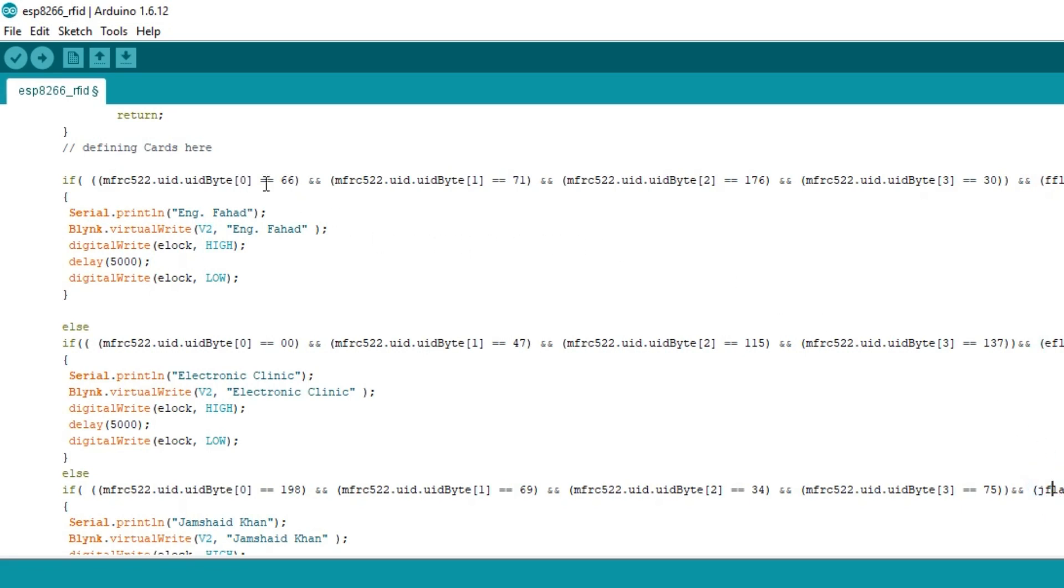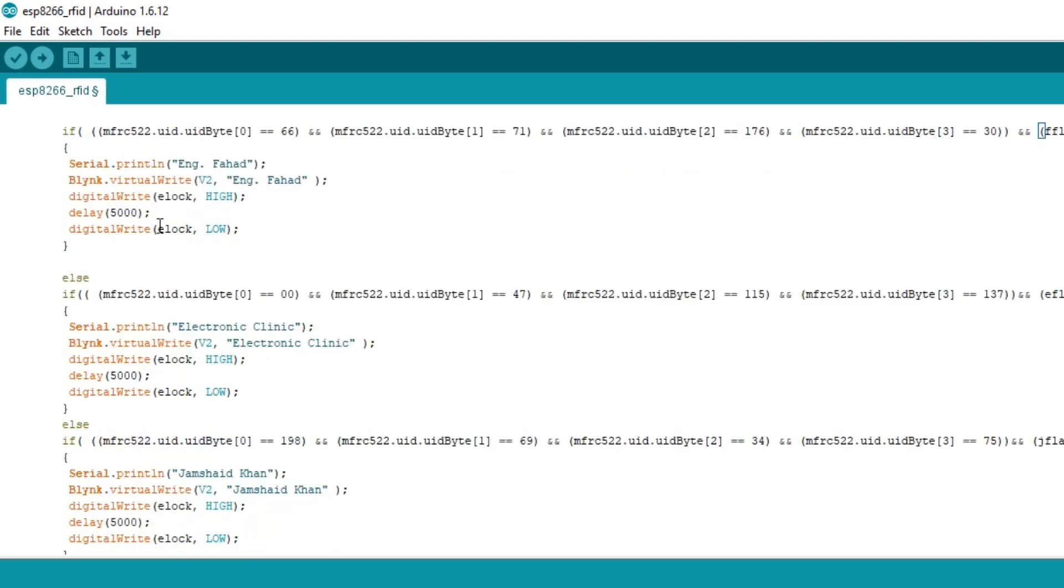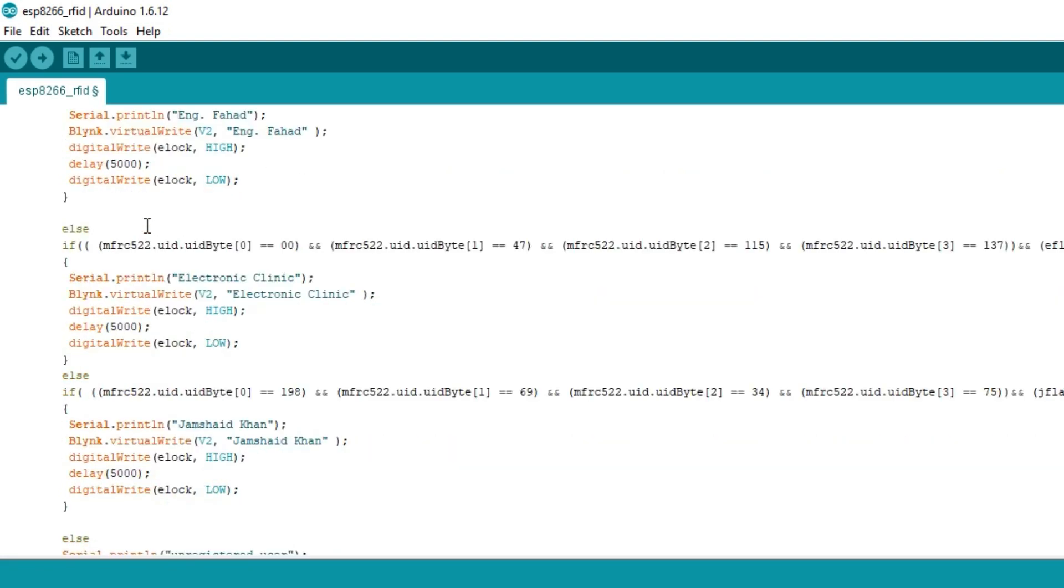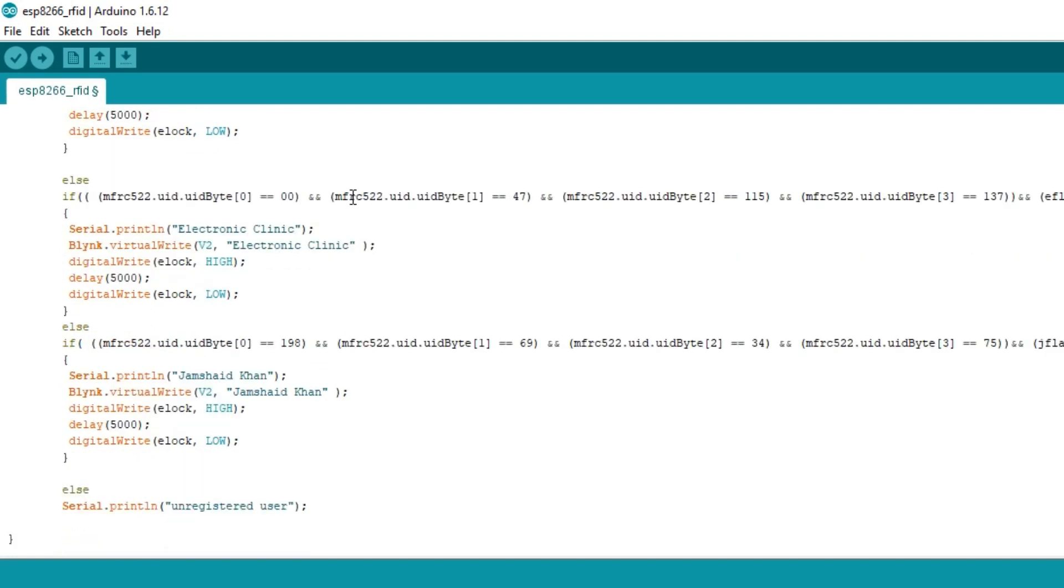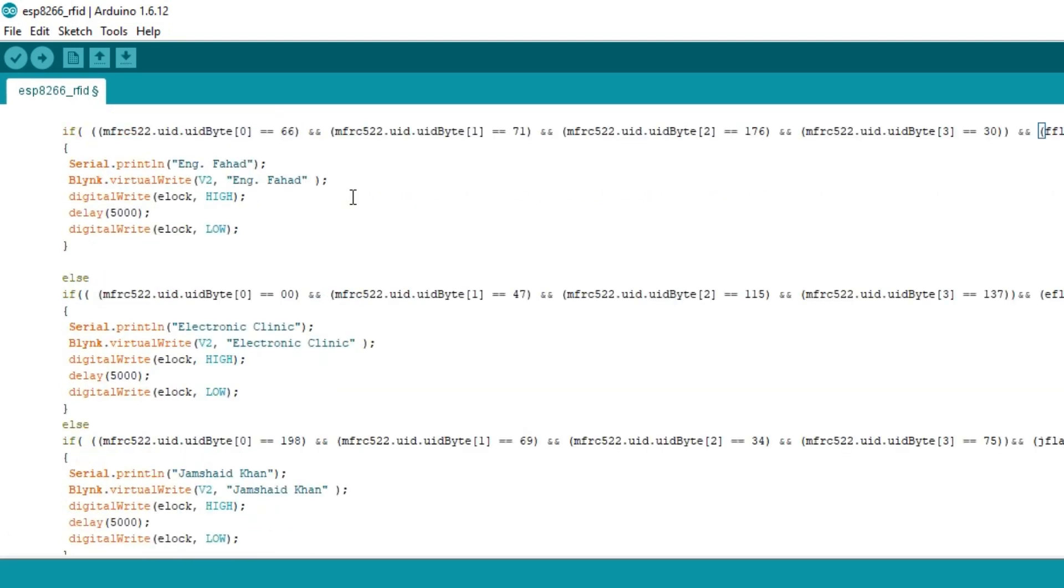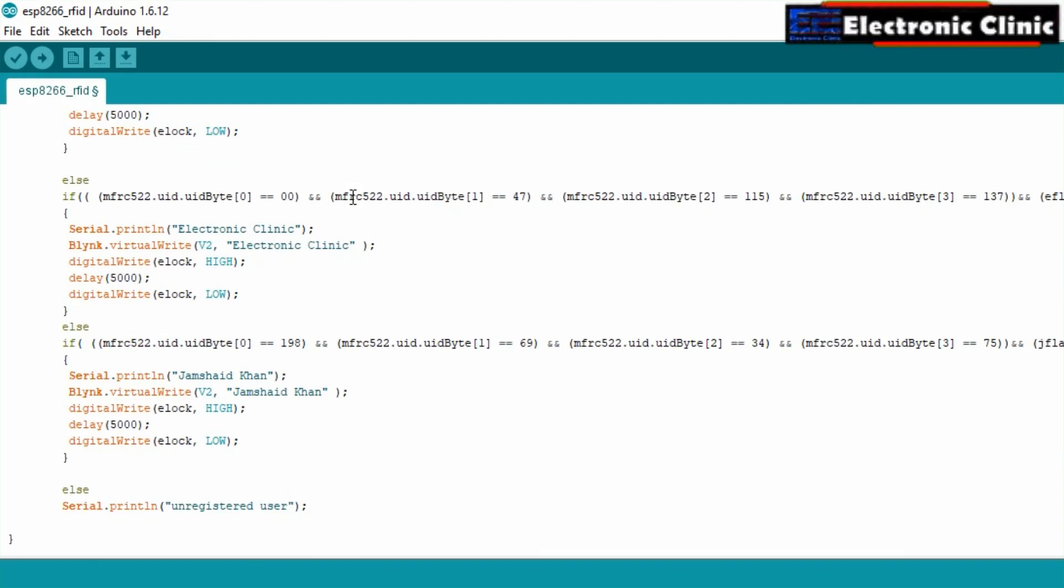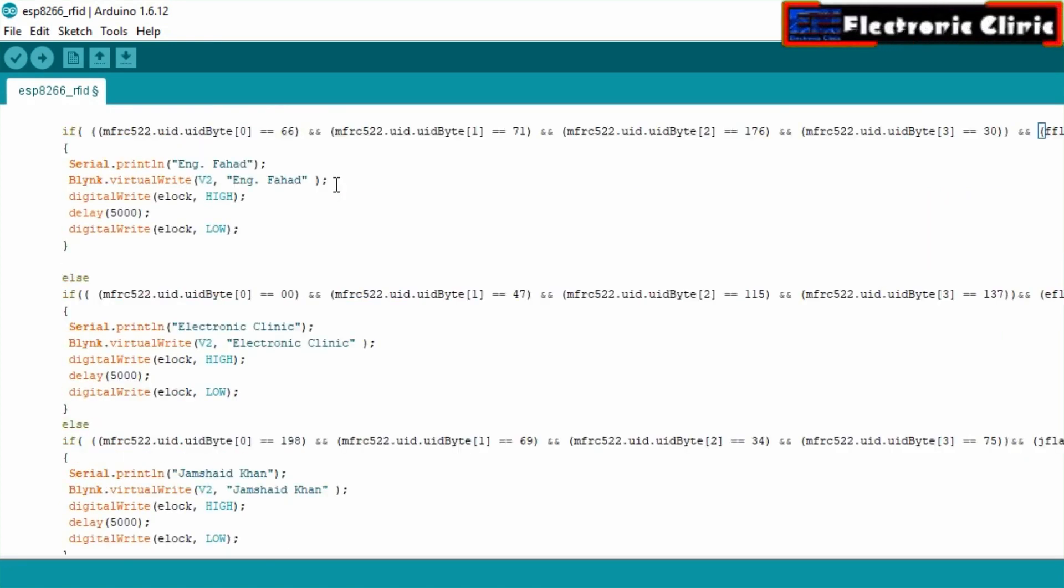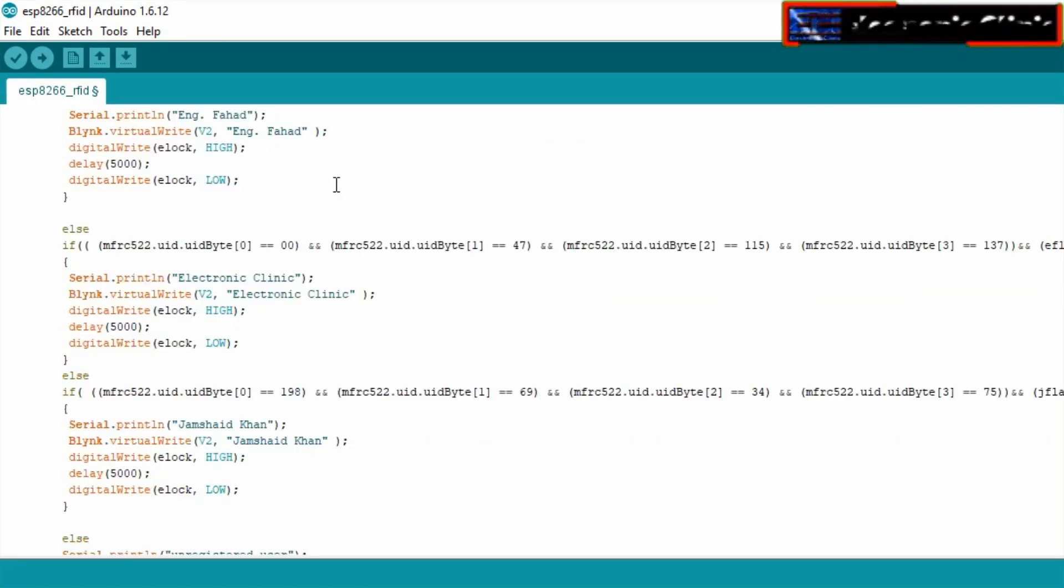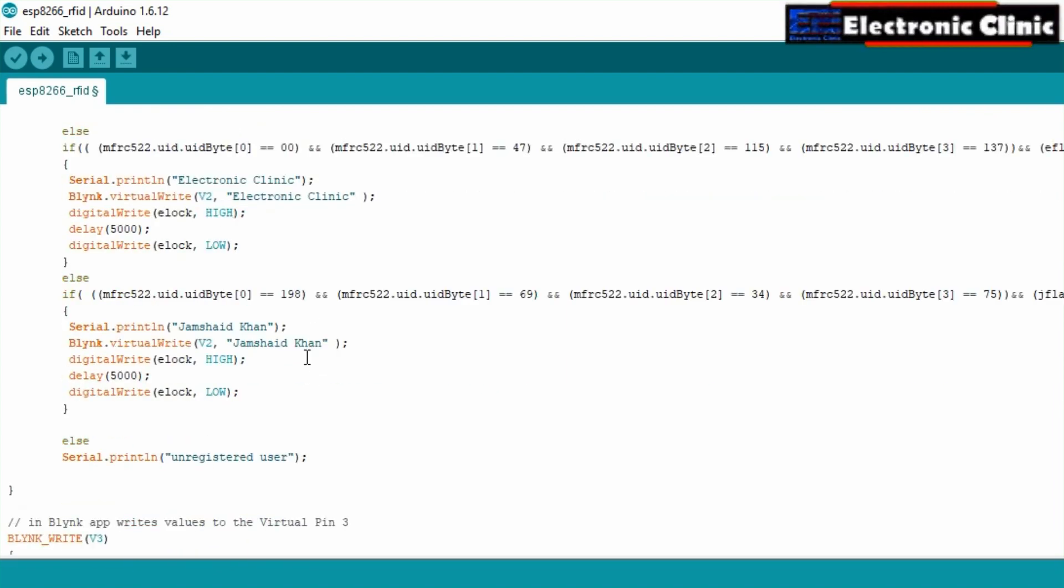This condition means if the RFID card identity number is 66, 71, 176, 30 and the FF flag value is 1, then send a message to the serial monitor and terminal widget on the Blink application and open the door lock for 5 seconds. When the F flag value is 0 the door will not be opened. So the F flag value can be 0 or 1 which is controlled using the Blink application. Similarly for the remaining two conditions.